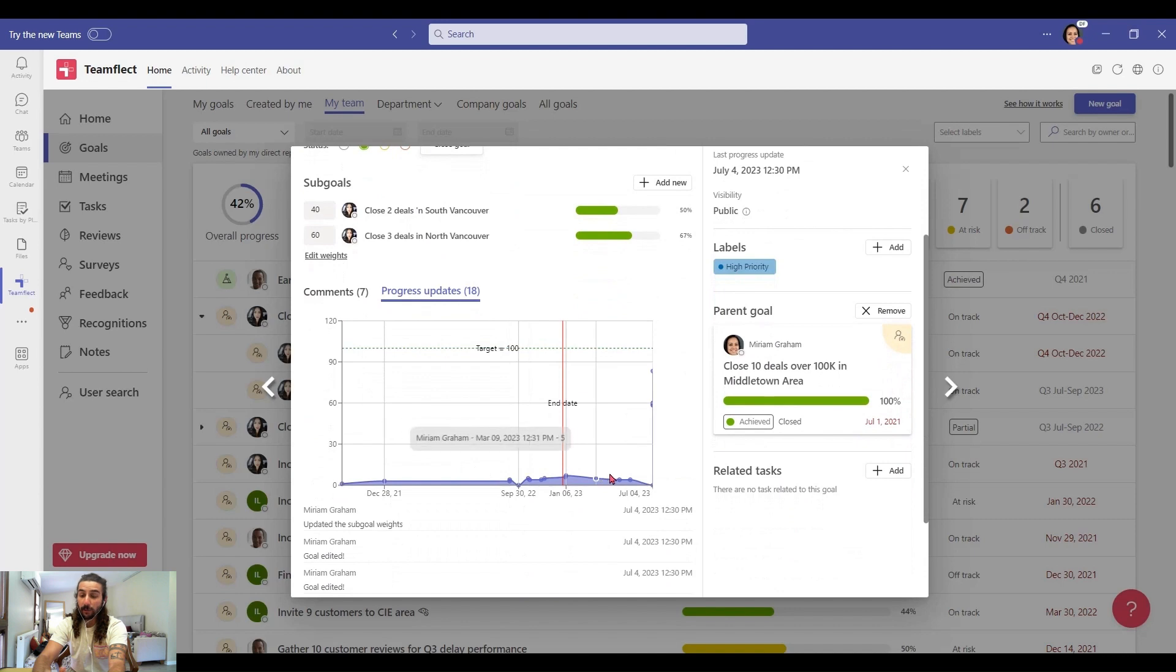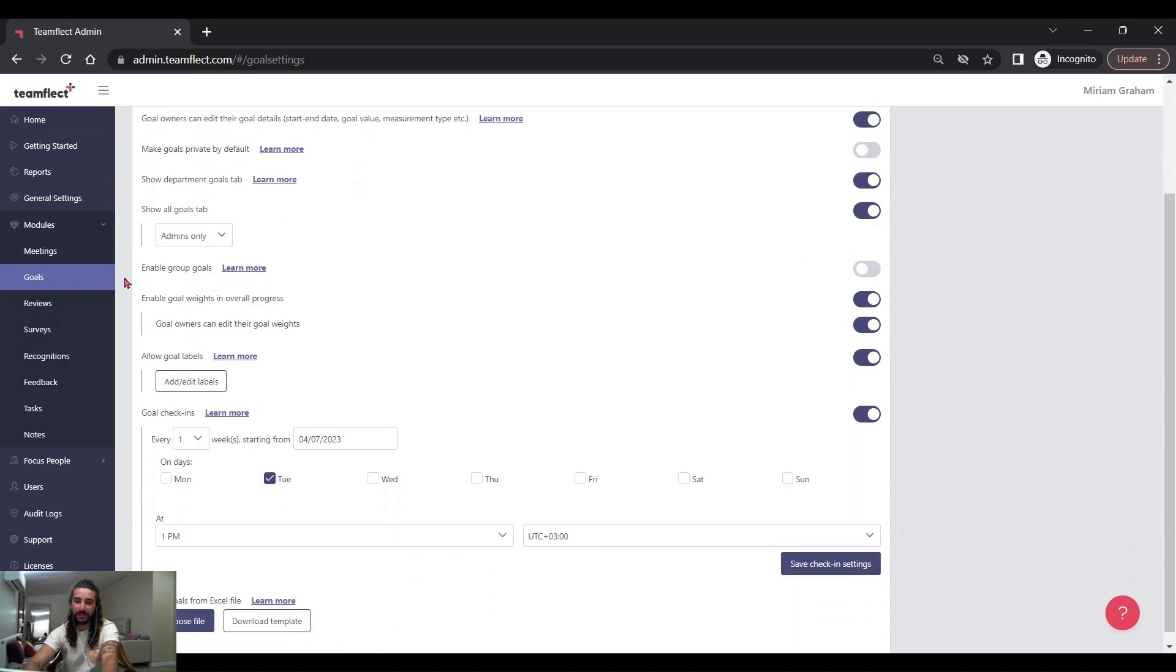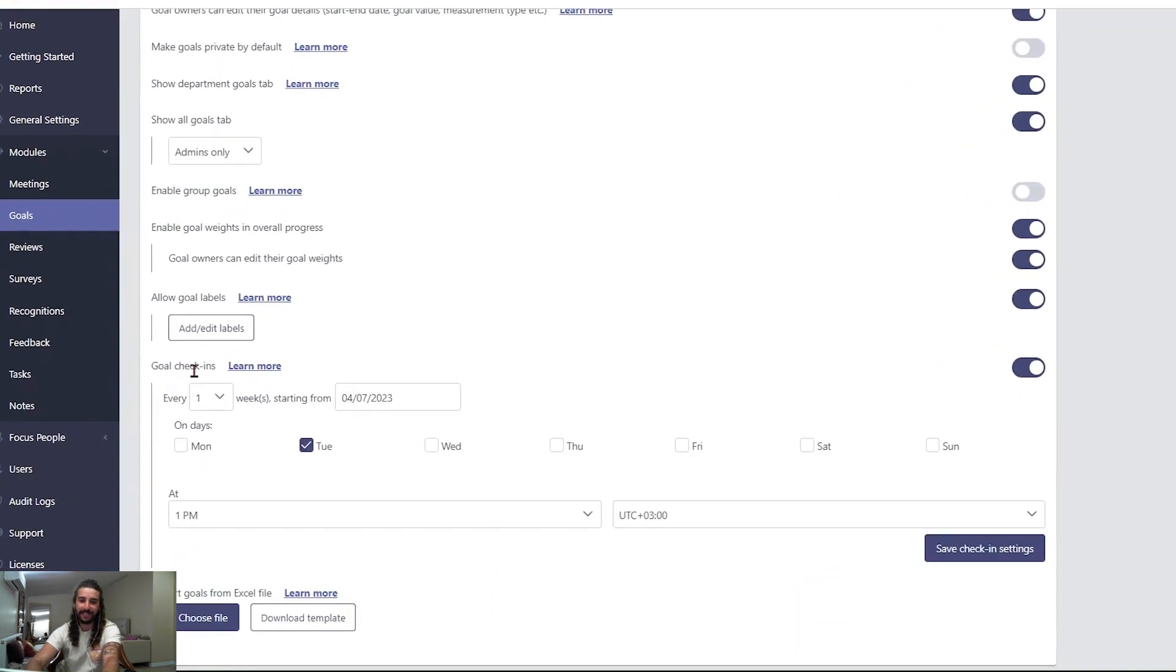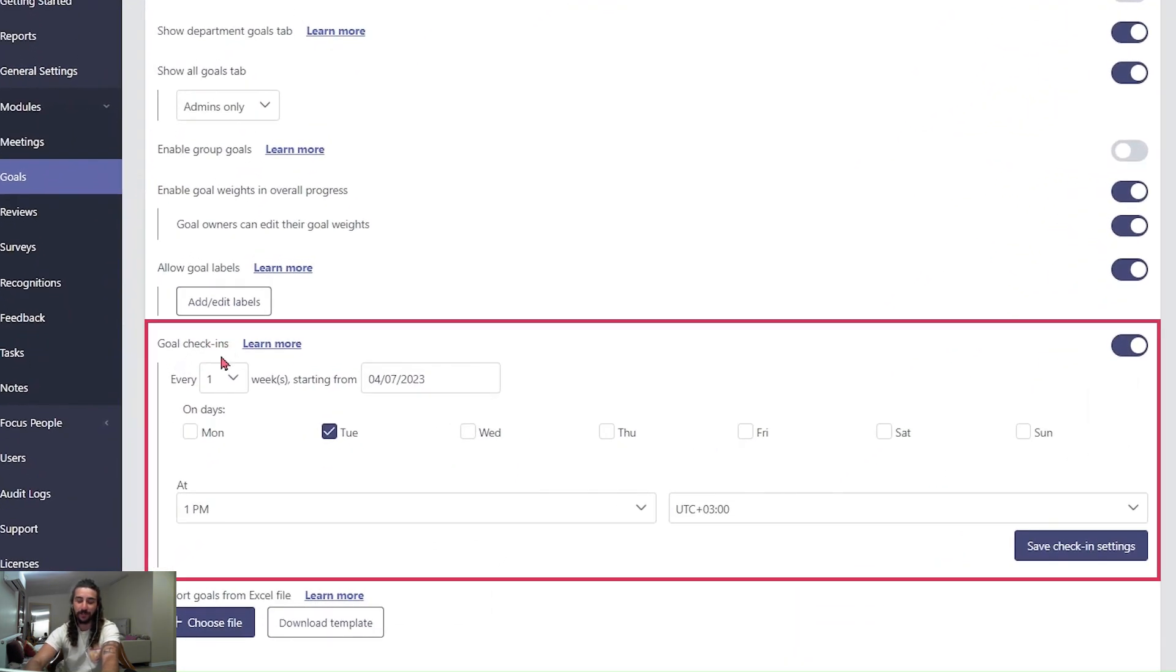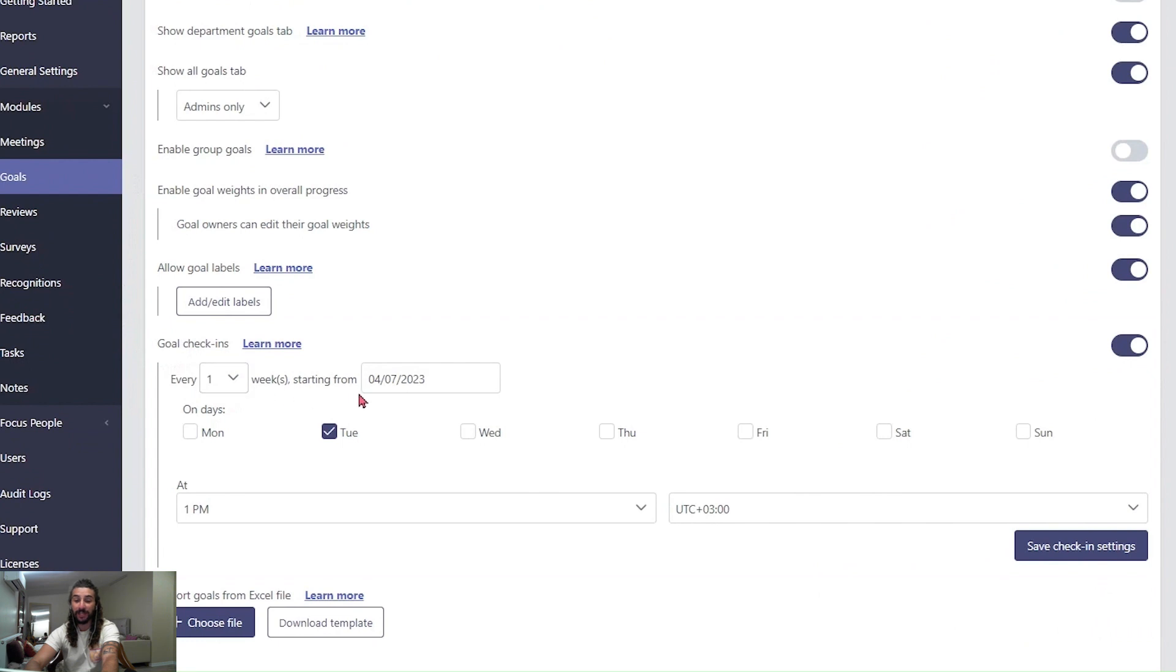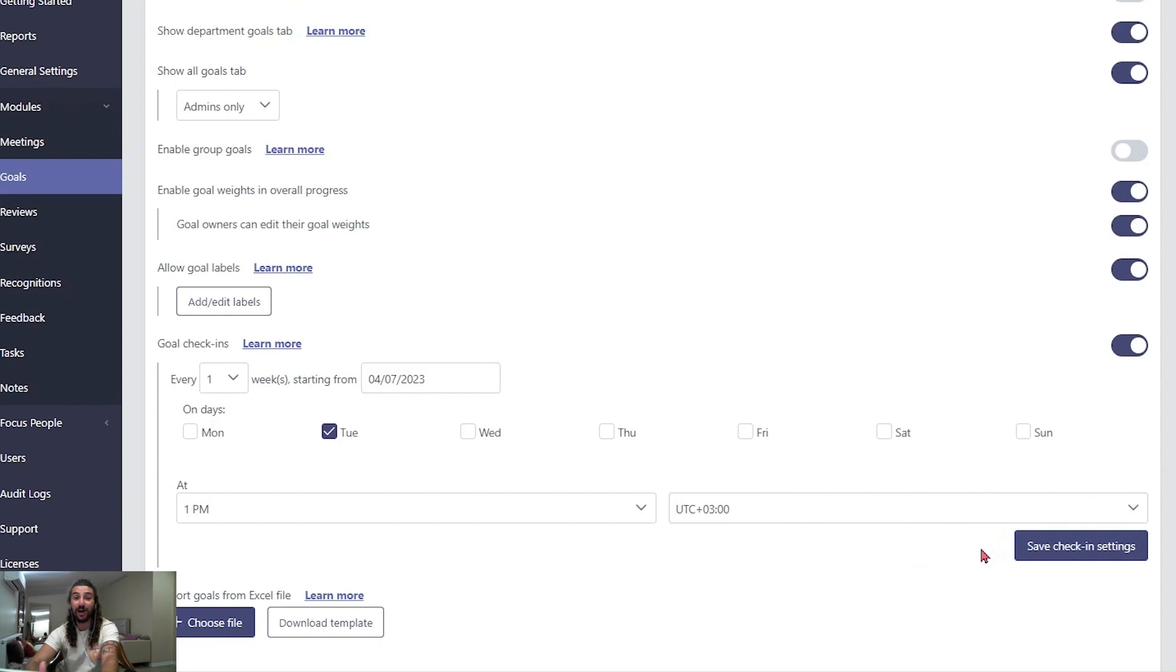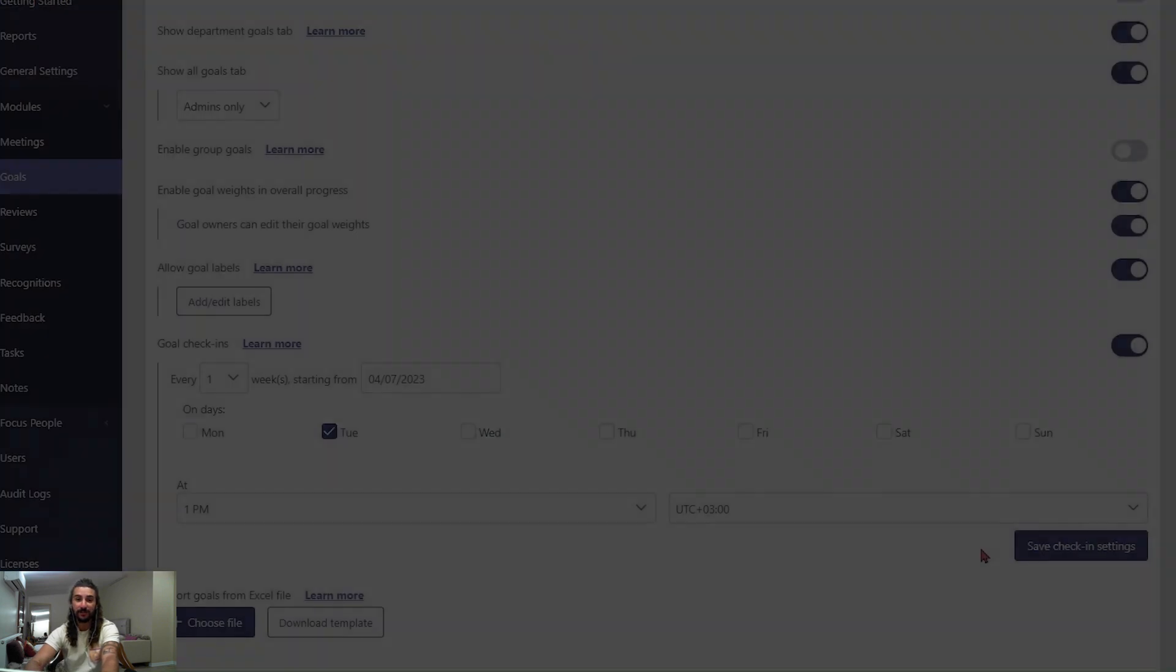Now let me show you how you can send out automated goal check-ins to your direct reports. You can adjust the frequency of goal check-ins inside the TeamFlect Admin Center. You can select how many times a week they'll be receiving automated check-ins, when it will start, which day it will be sent, the exact time. And once you click save check-in, TeamFlect will start sending these goal check-ins automatically to your direct reports.